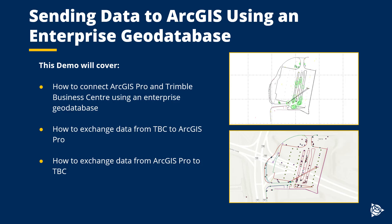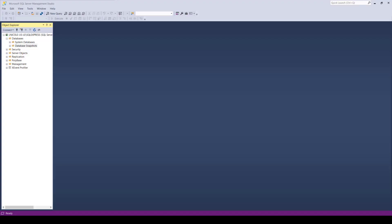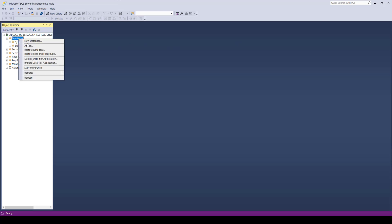First things first, you'll have to download Microsoft SQL Server Management Studio. It is available online for free. This is where you will start a SQL Server database. To start a new database, right-click the database node and select New Database.